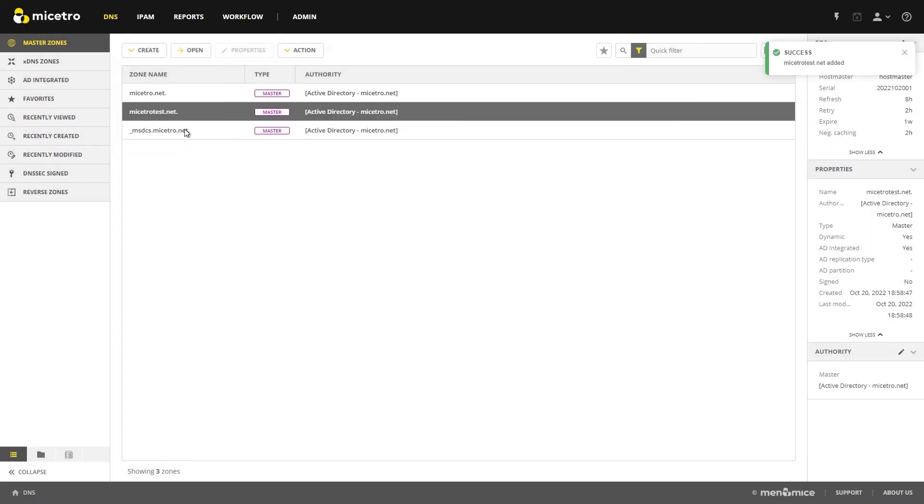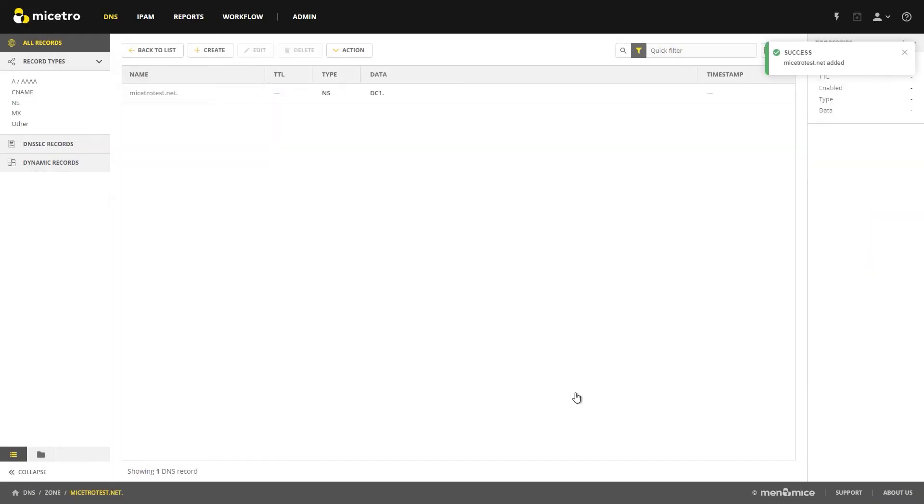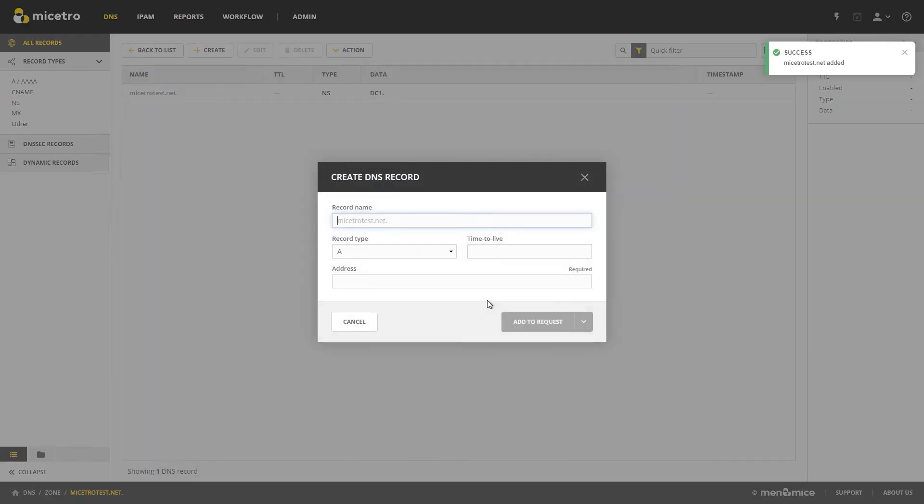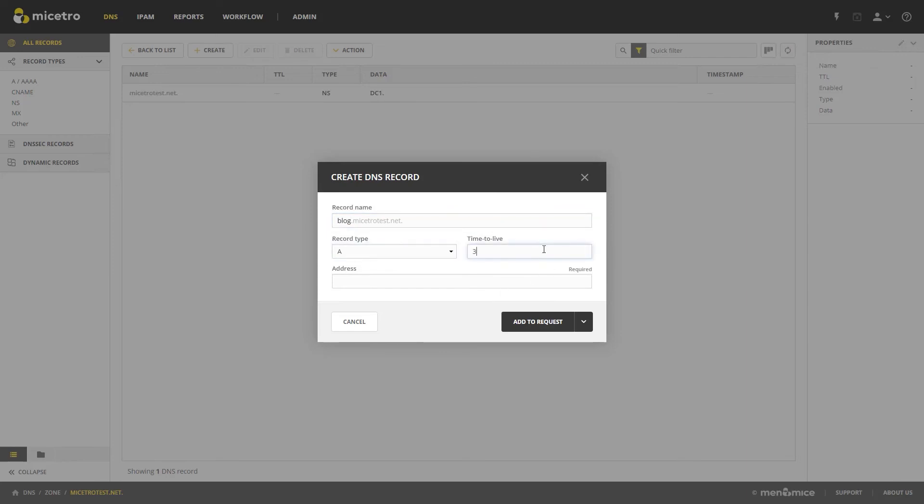And now you can see I have maestrotest.net, and I can jump in there and create a new record. If I want to create, let's say, a blog website, give it a time to live, and have an address for it.